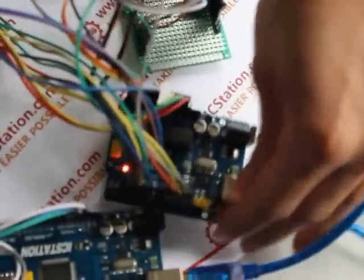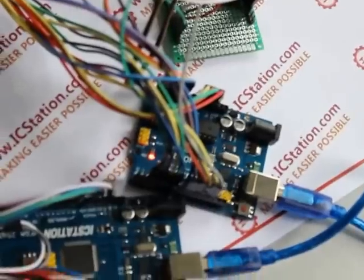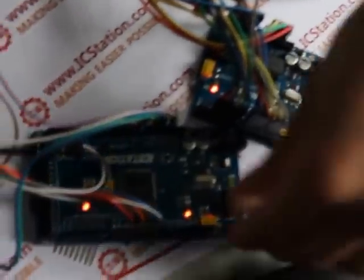ICI station MEGA 2560 development board.